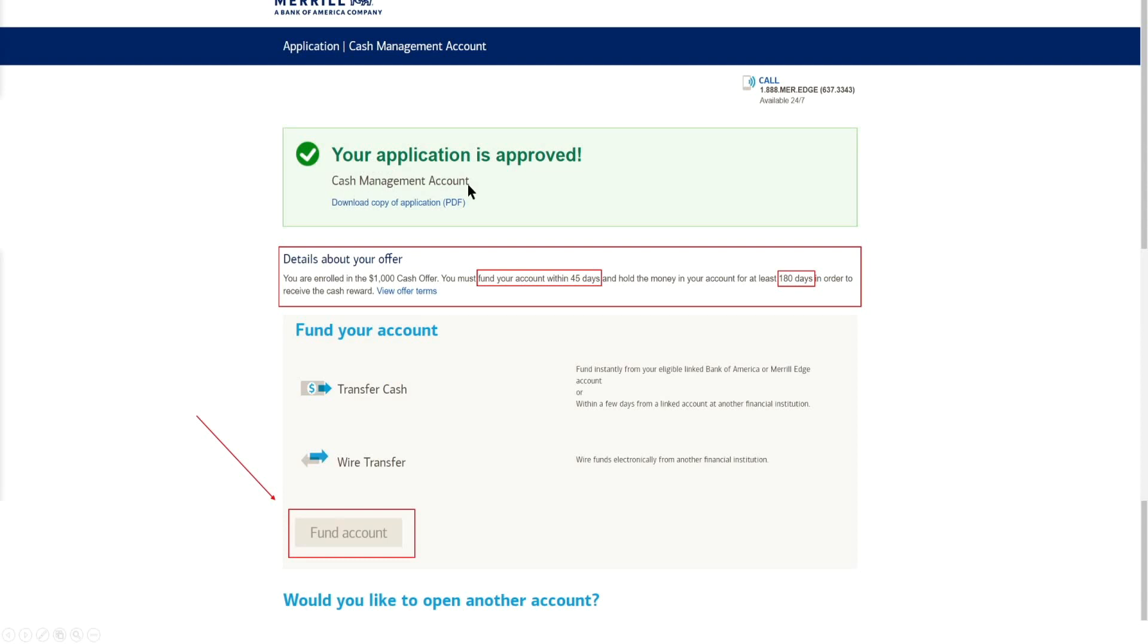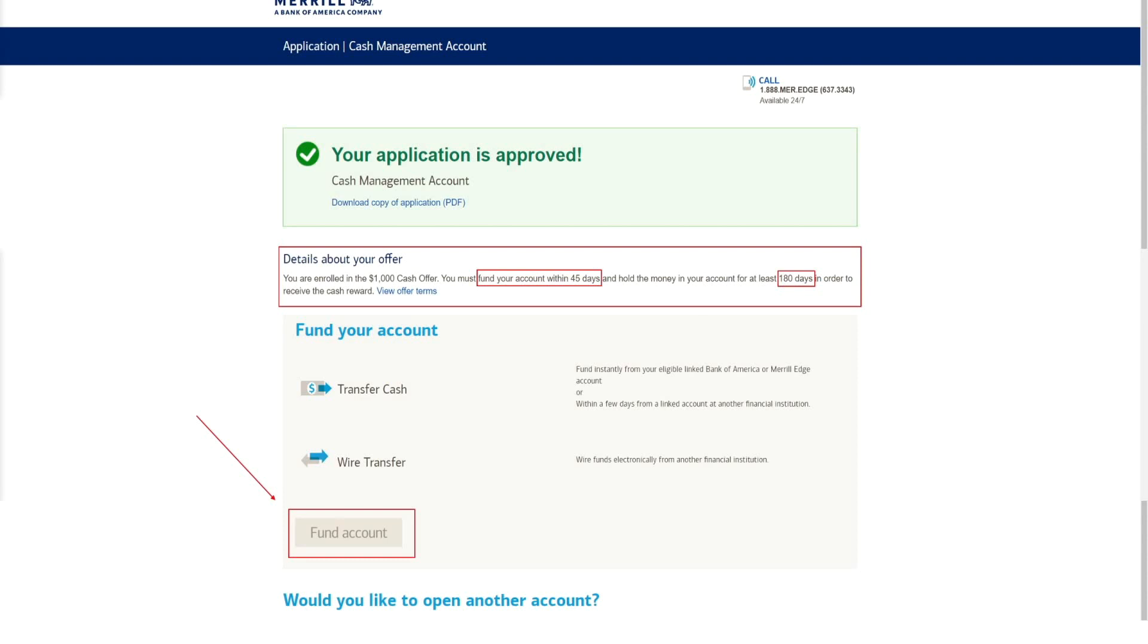Here we can see the details of my offer. So I've been enrolled in the $1,000 cash offer. I have to fund my account within the first 45 days of the account being open, and I have to leave my money in the account for at least 180 days, as we've covered, is roughly six months. So here we are in June opening up our account. We have to leave this cash in the account up until December of 2021 in order for us to get our cash. So within 45 days we just have to fund it.